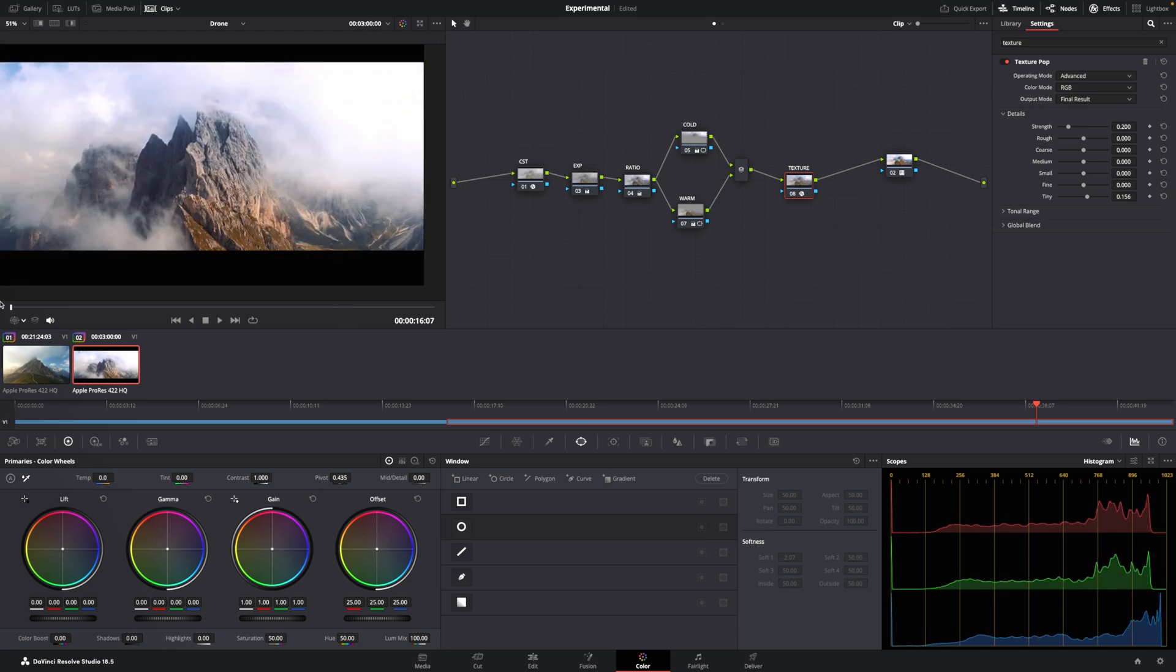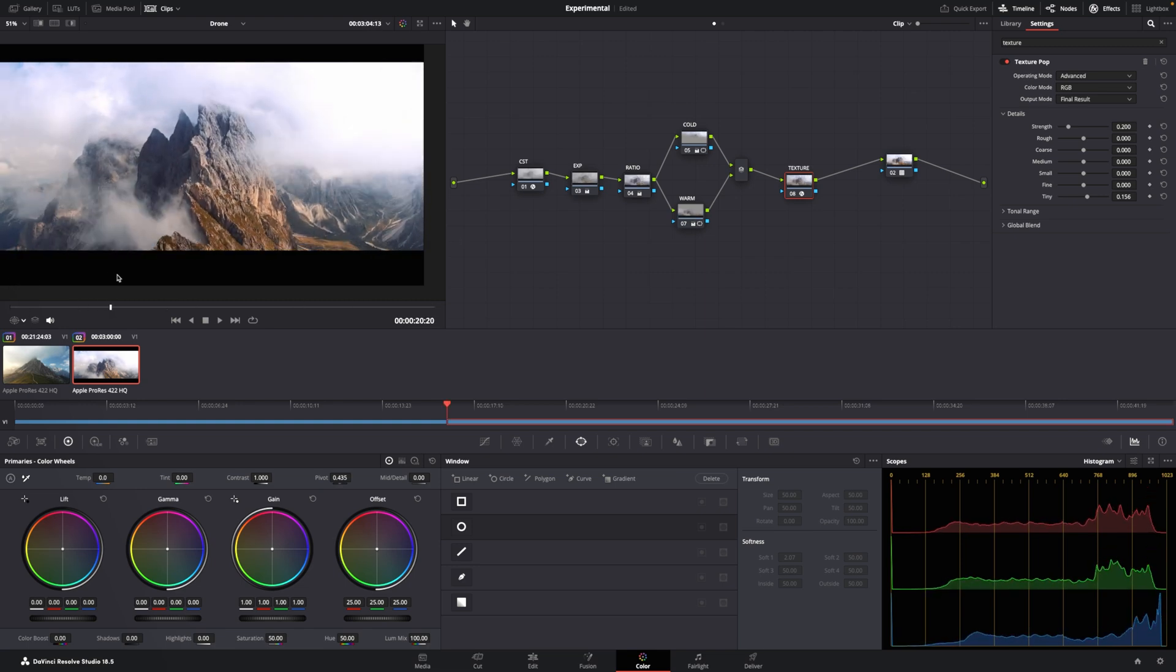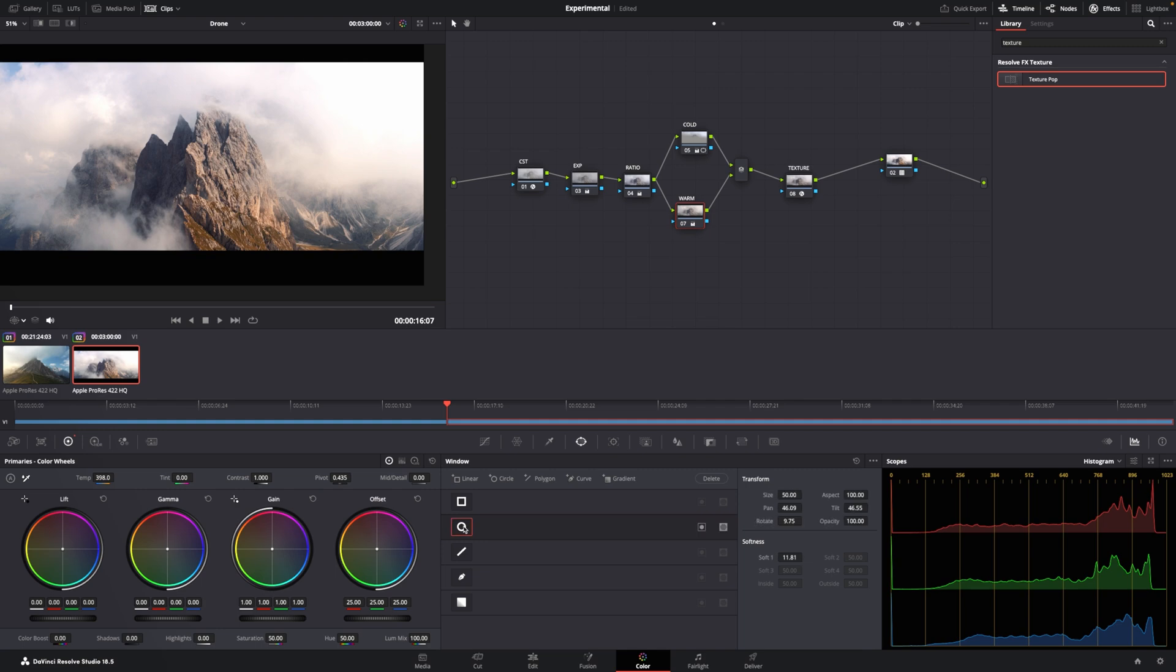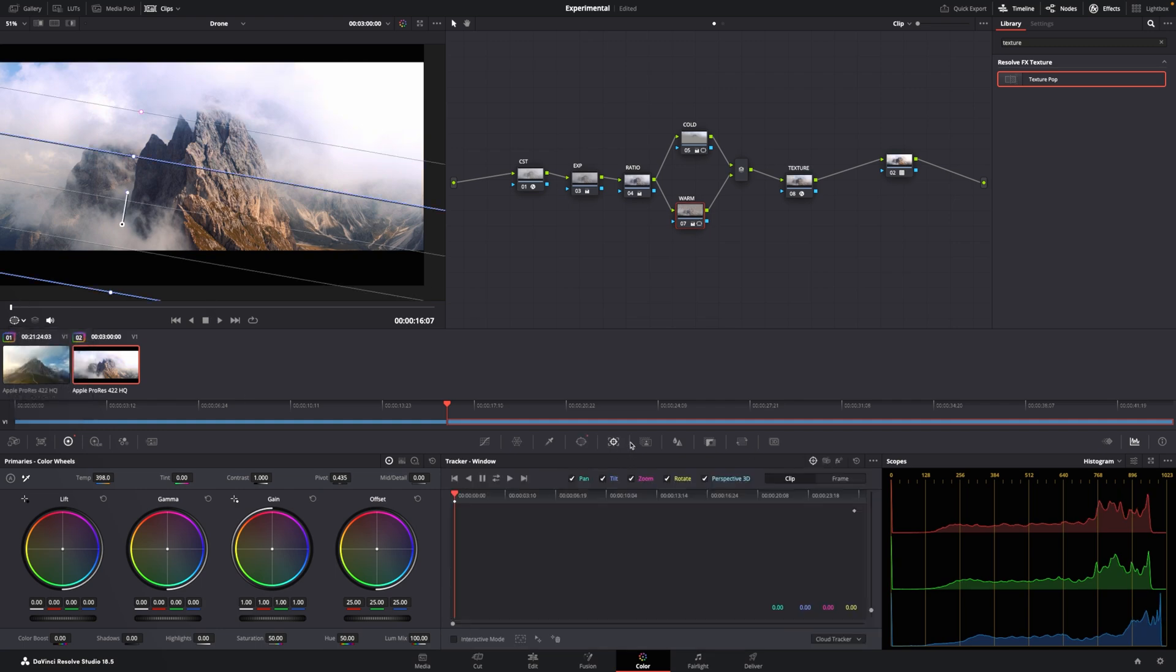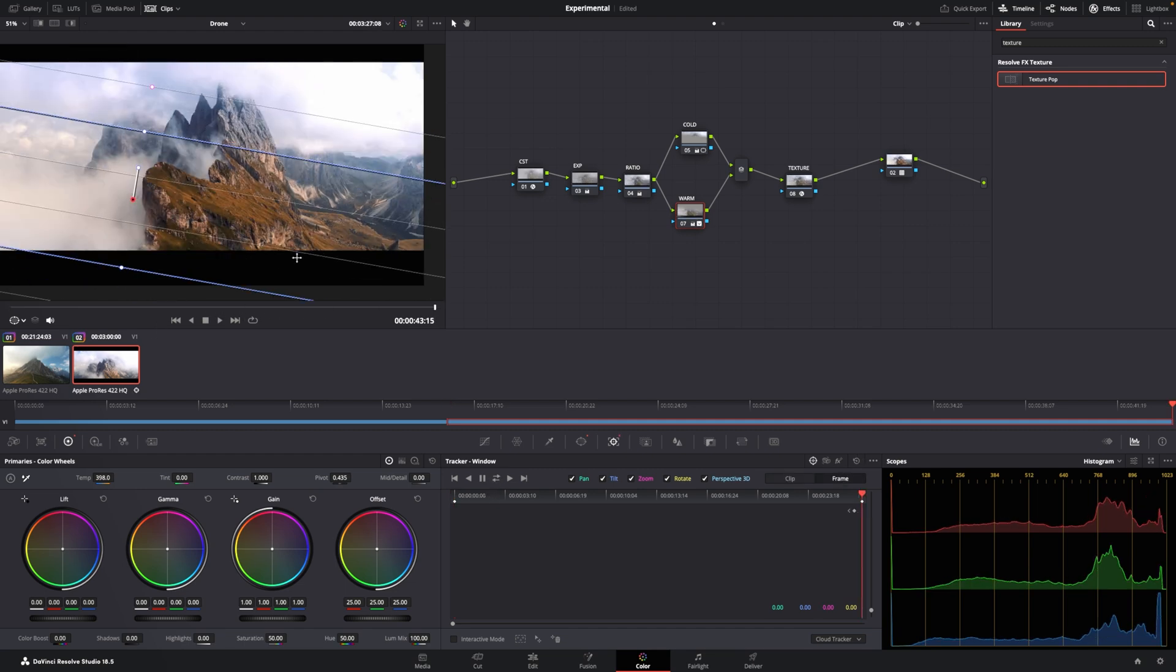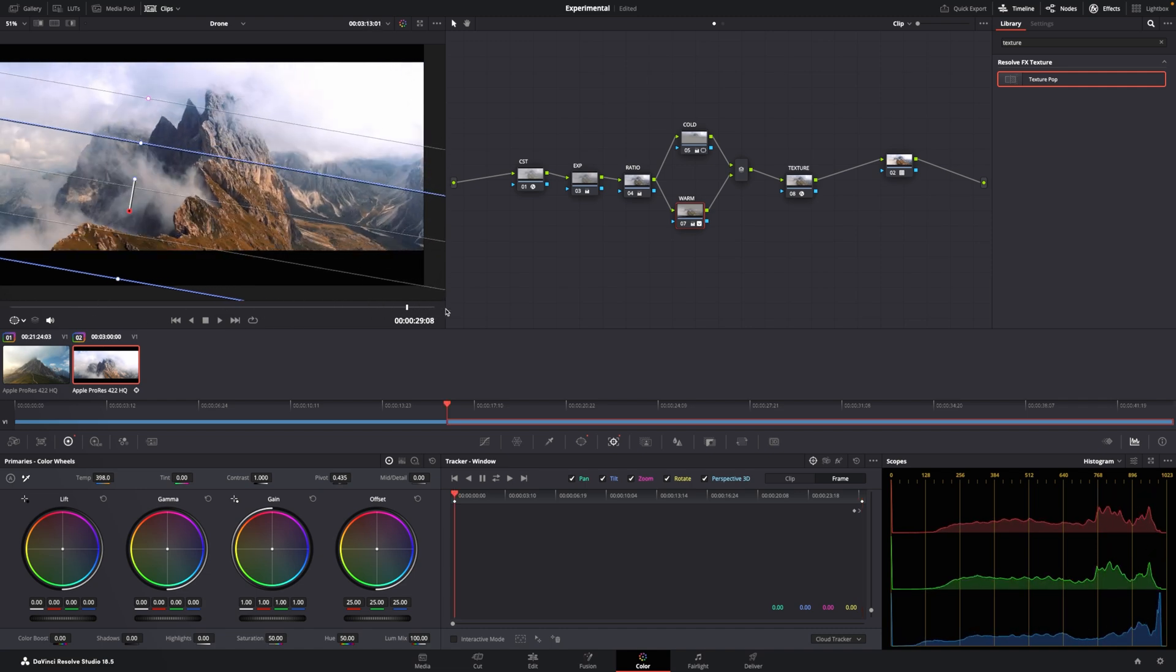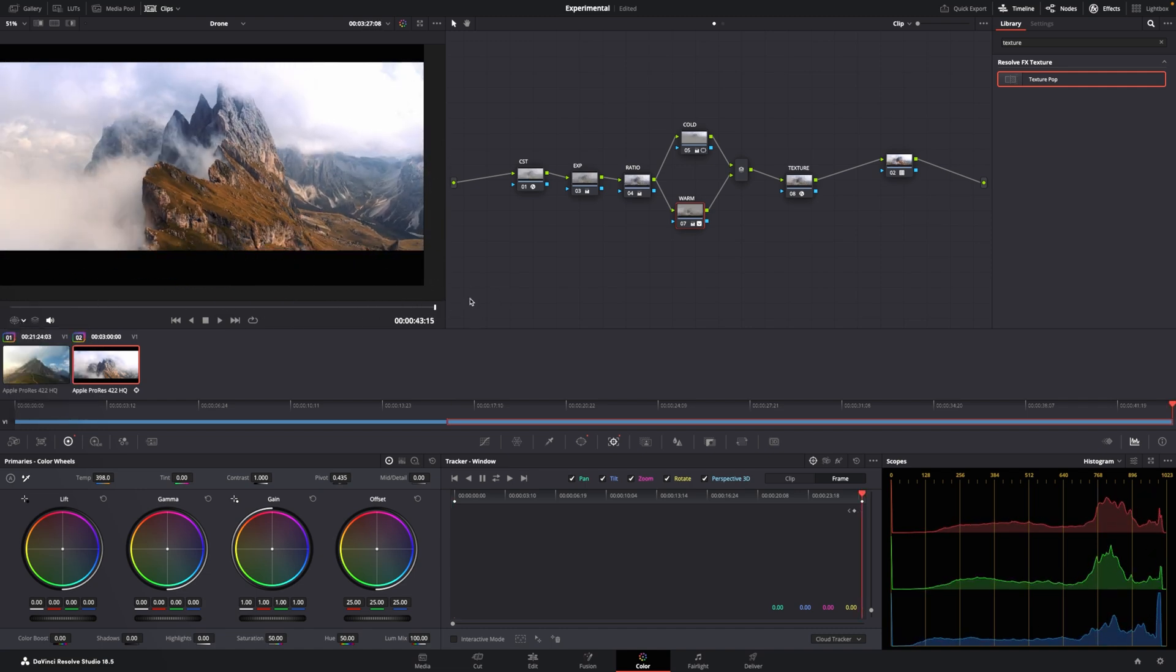And now you have a kind of a Lord of the Rings type of vibe. You can even, if you want to, this looks a little bit strange, so you might even want to track this. We go down here. It doesn't want to track. So you go frame, there, there. And now it's tracked properly. There we go.